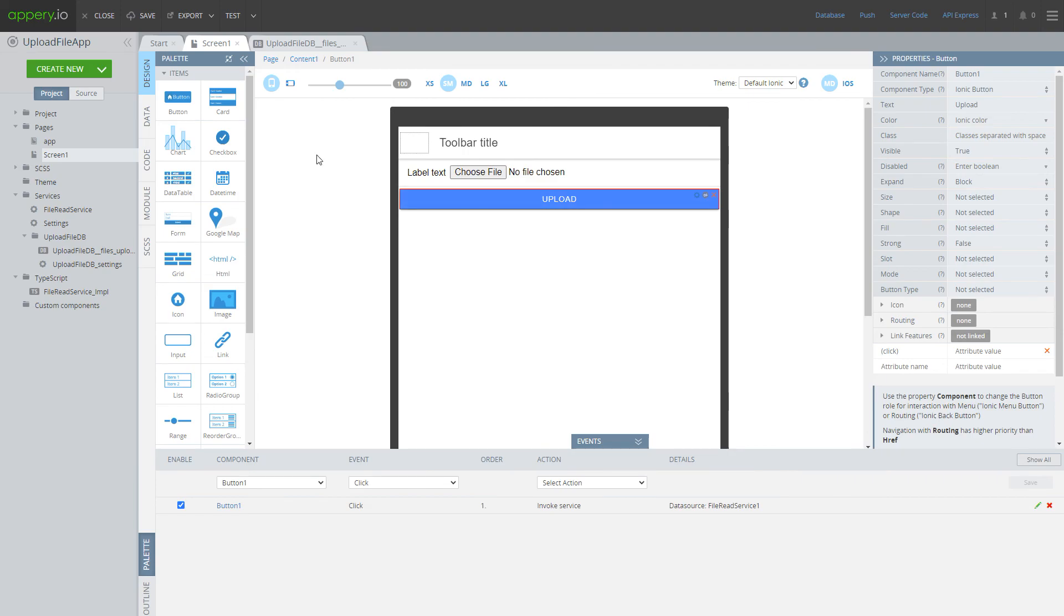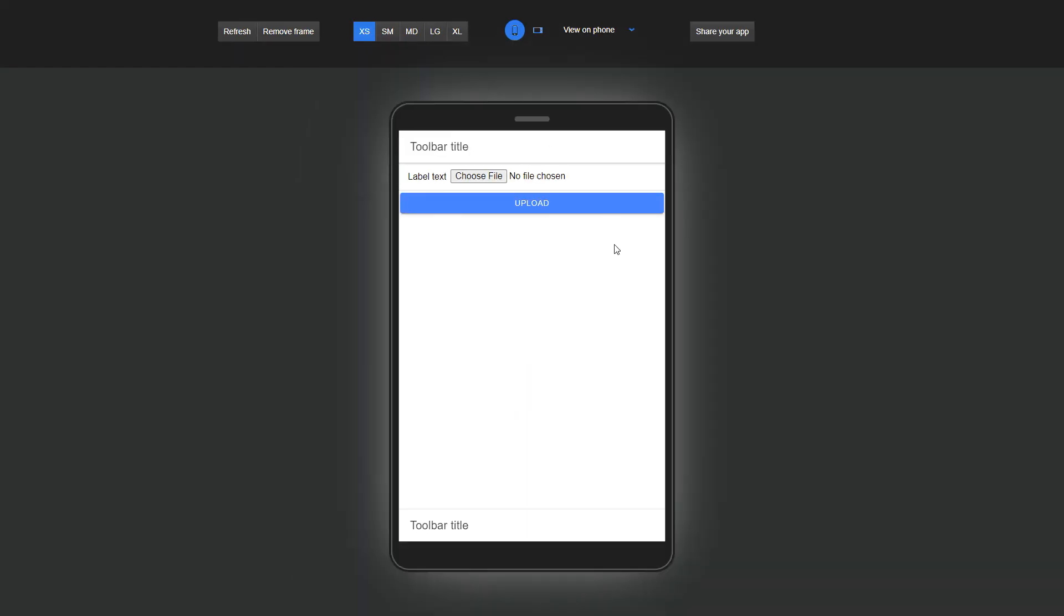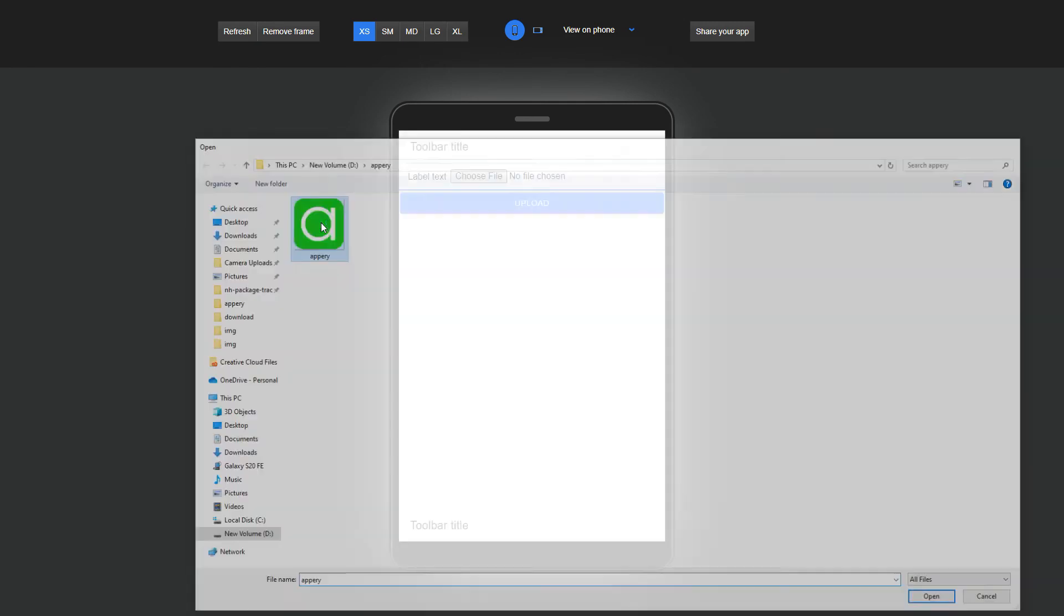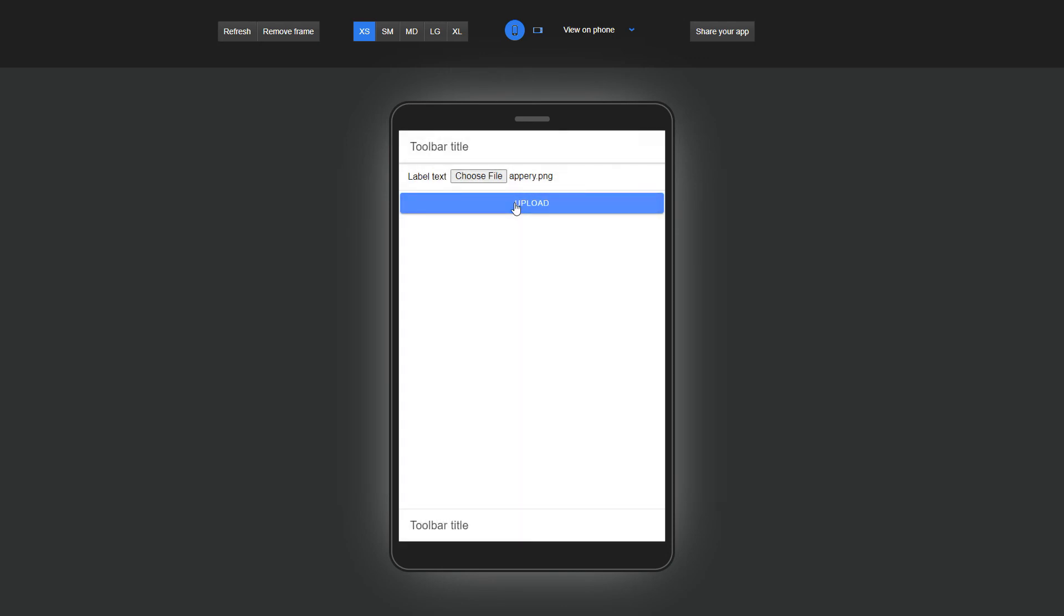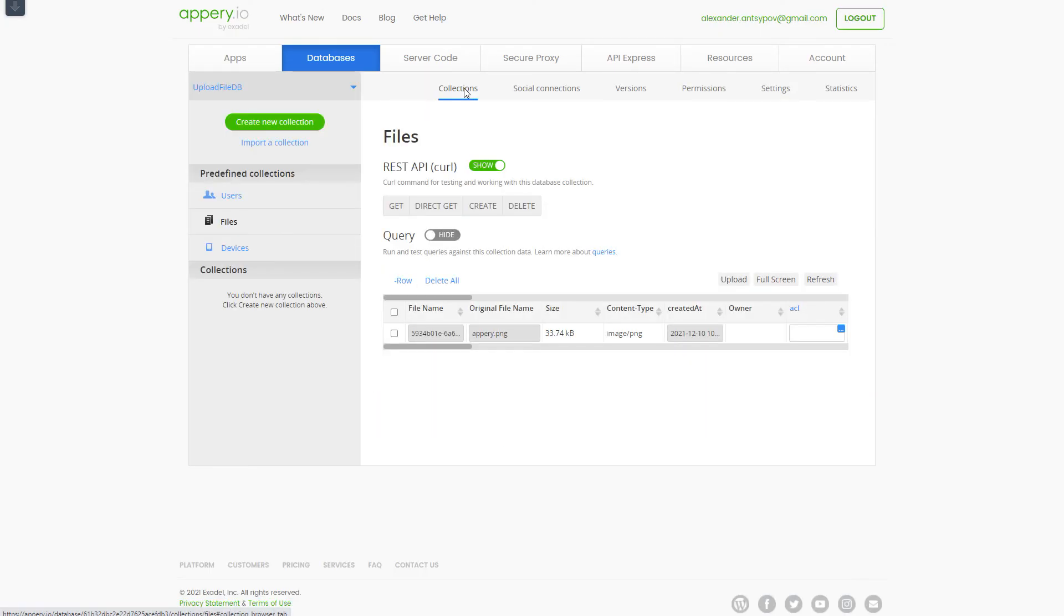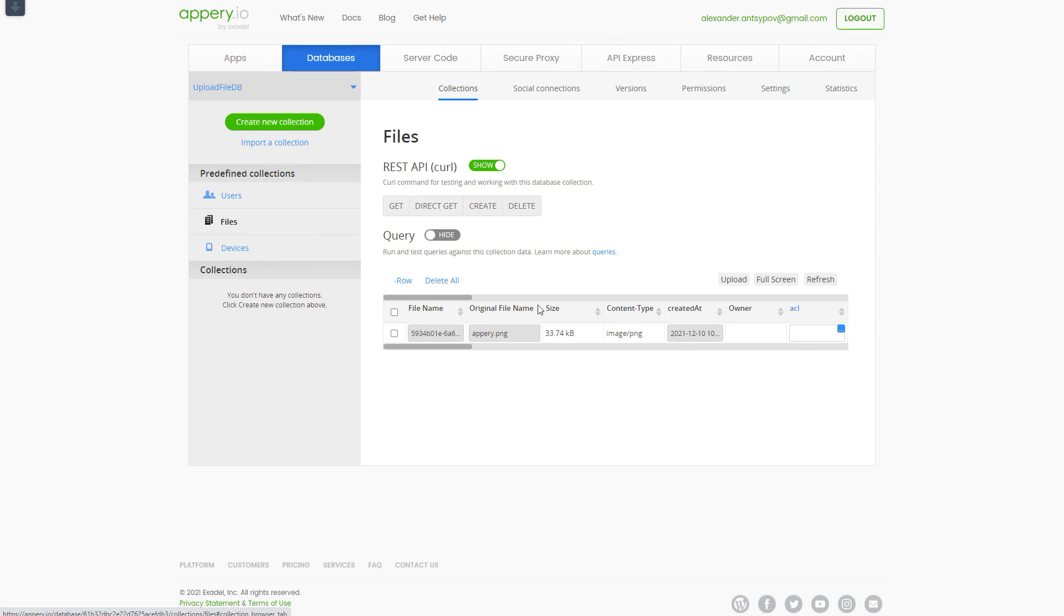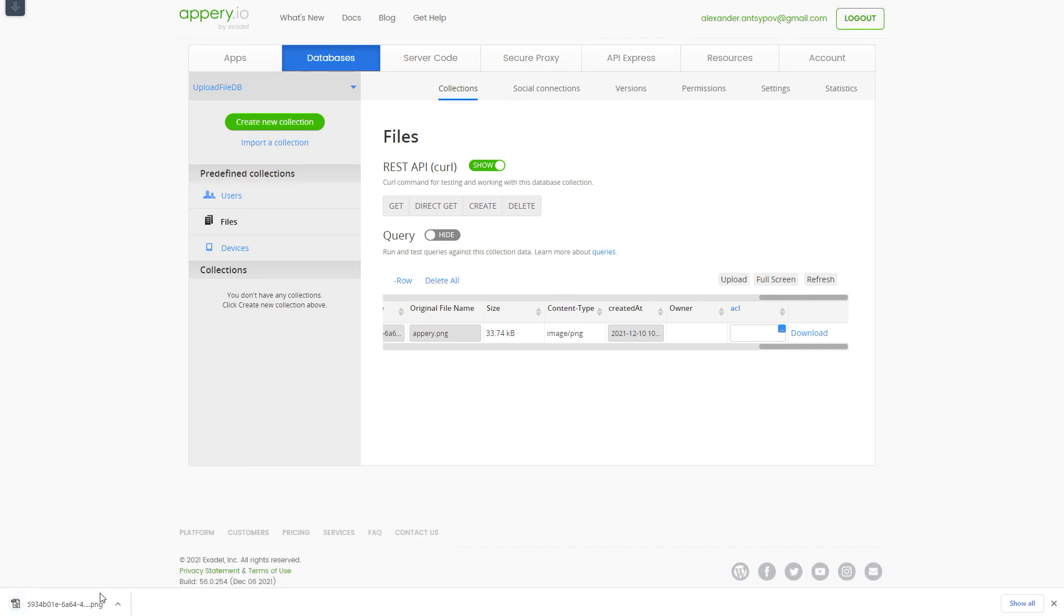Now we can test our application. Let's select some file and press upload button. Go to database and here we can see that file was uploaded. We can even download this file and open to be sure that it is the file which we uploaded.